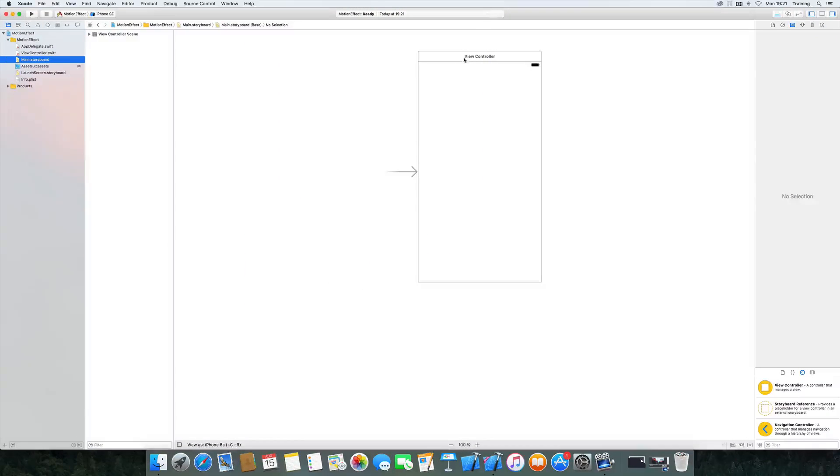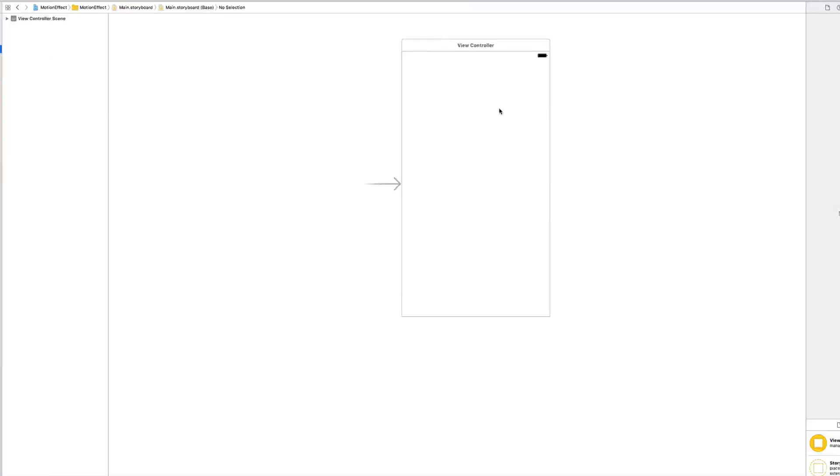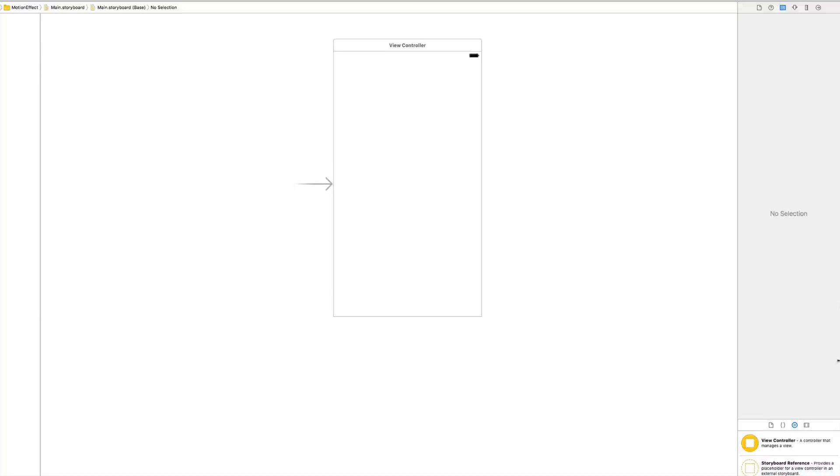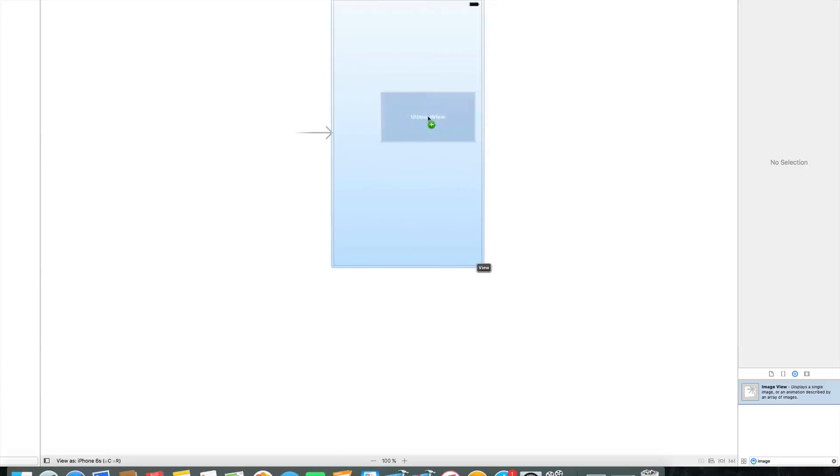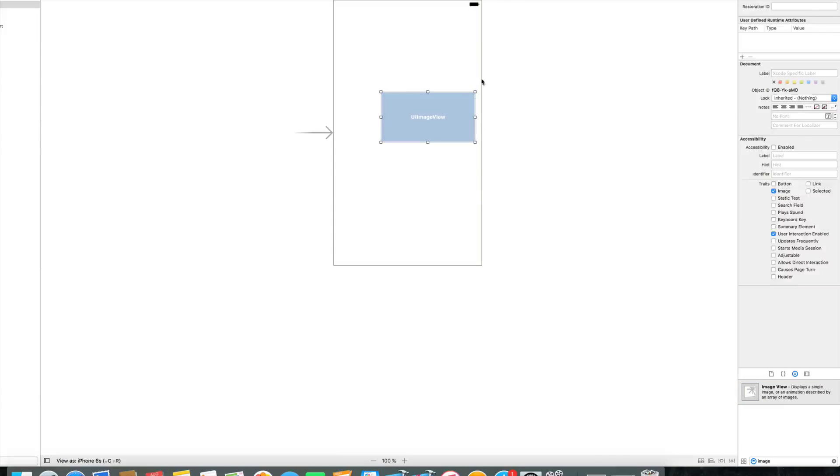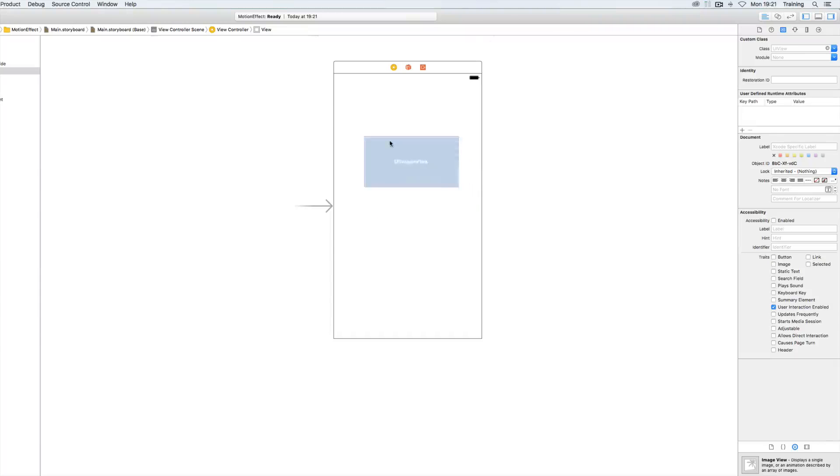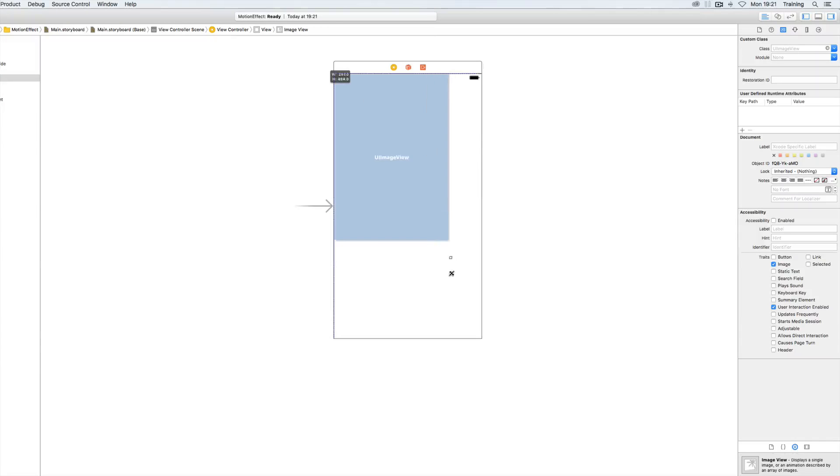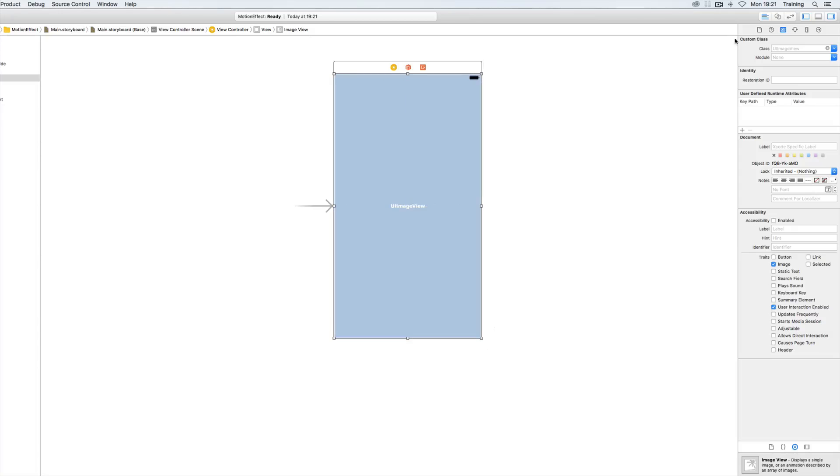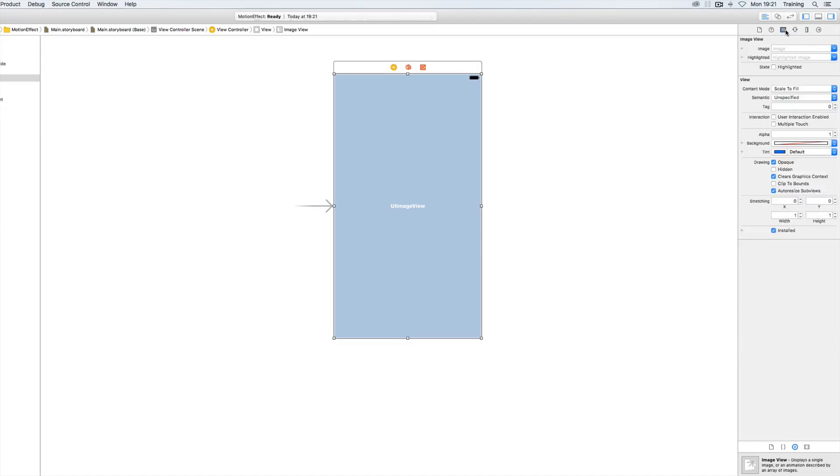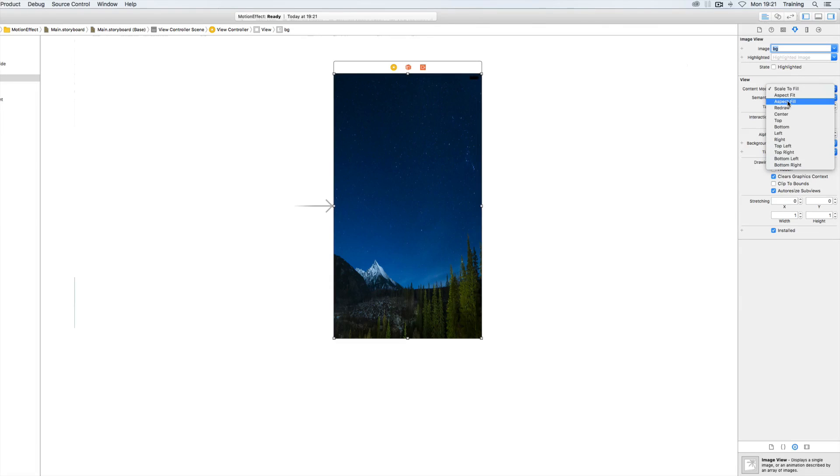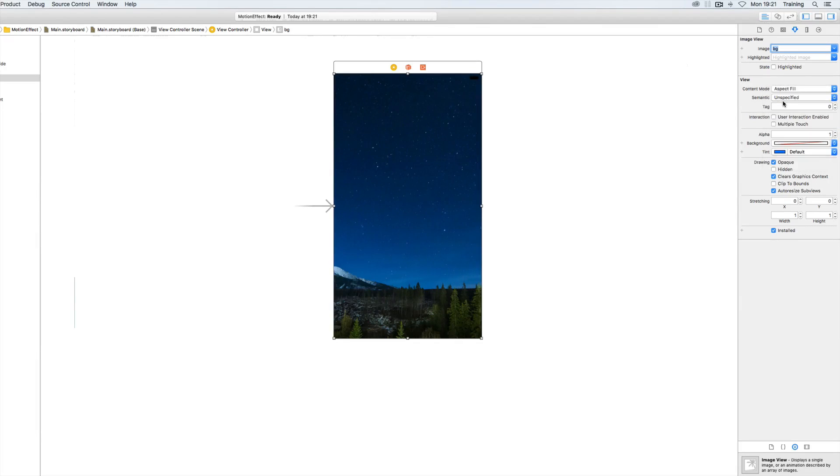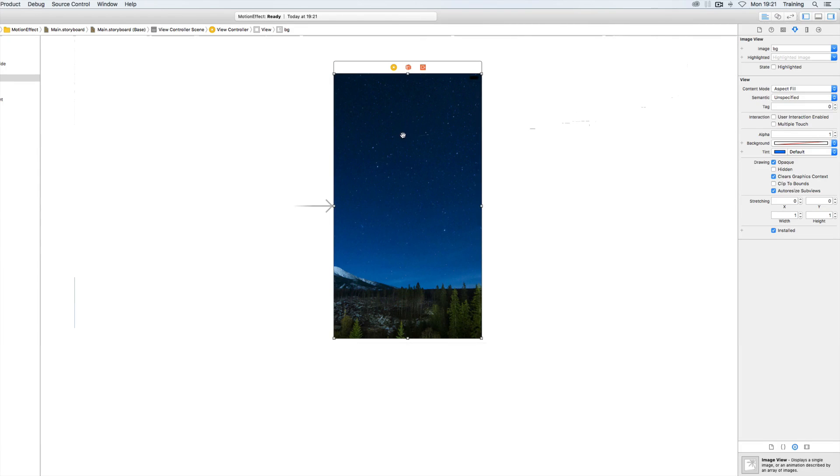And what we are going to do is starting off with our main storyboard and bringing up an image view for a start. Going to resize it to fit the screen and then I'm going to use the attributes inspector and simply enter BG for my background and I'm selecting aspect fill for my content mode.